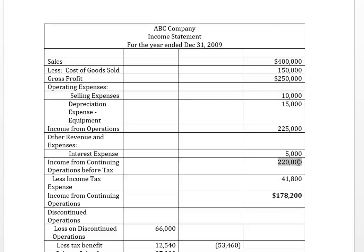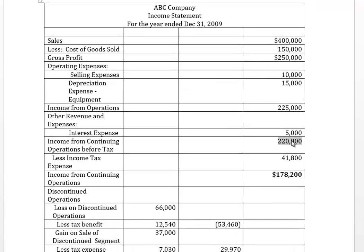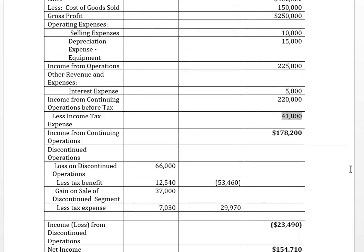That gives us income from continuing operations before tax of $220,000. From this amount we need to calculate income tax expense. In this particular question we're going to have three amounts for income tax expense: tax expense on income from continuing operations, tax expense on the gain on sale of the discontinued operation, and a tax benefit because we had a loss on operating our discontinued operation.